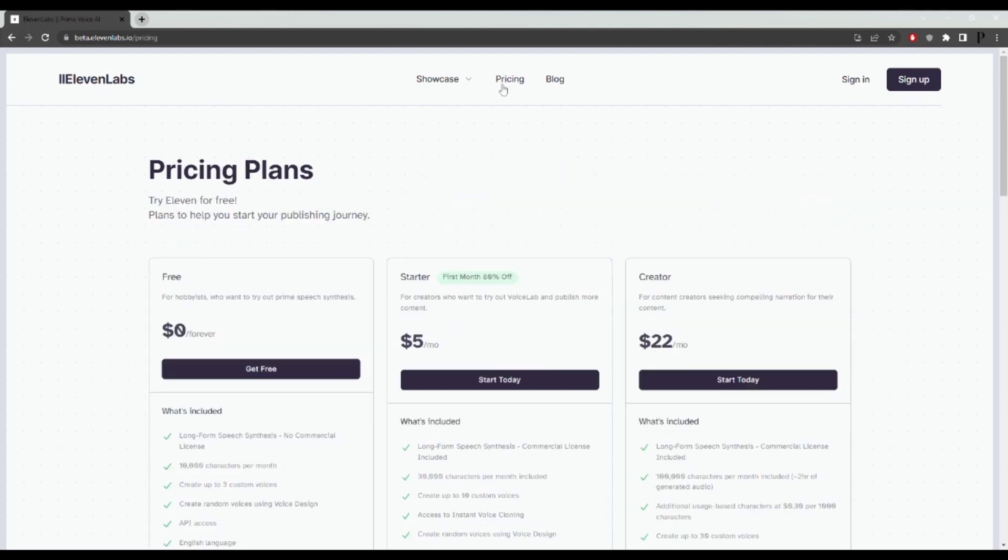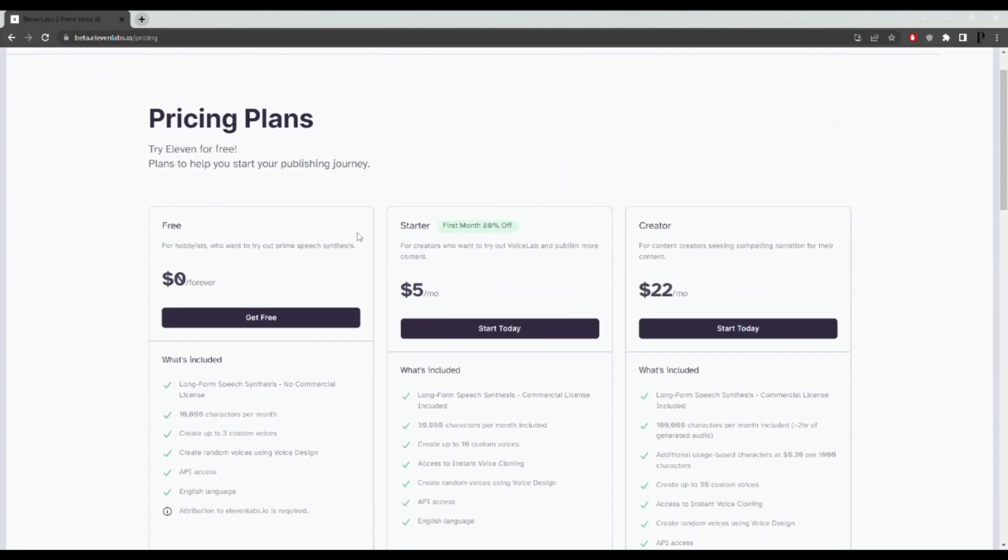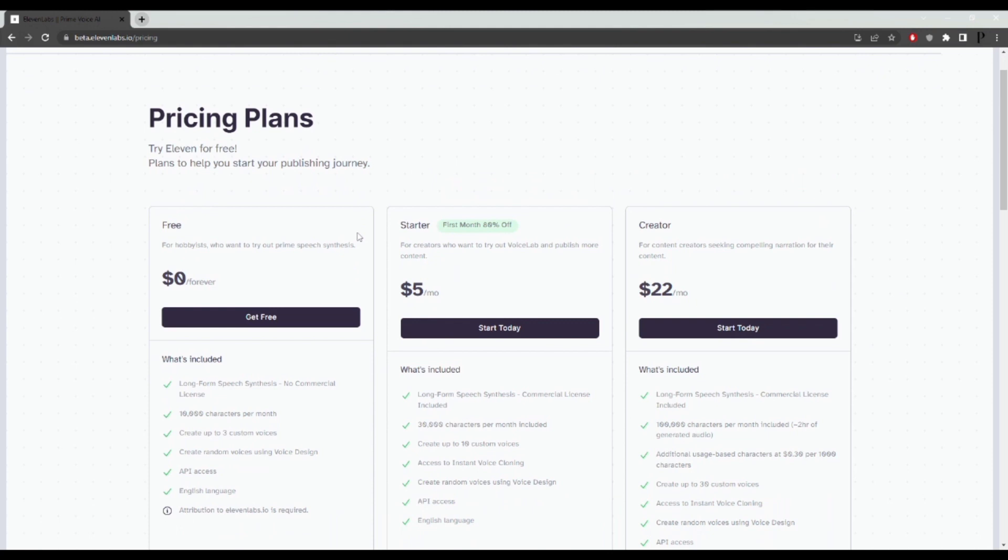You can check out the pricing here. There are different pricing levels, but everything that I'm going to show you in this video is for free. So I'm going to use the free account to show you how to do this.